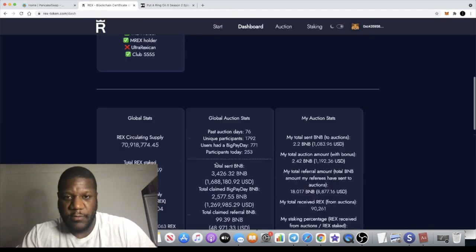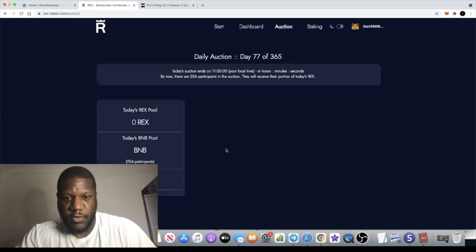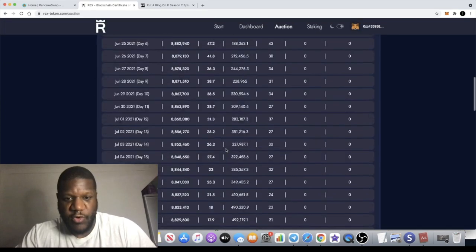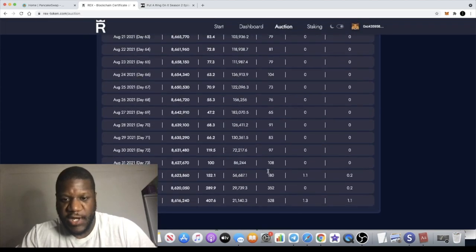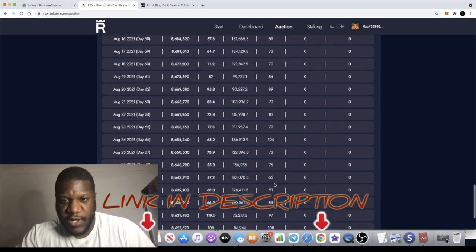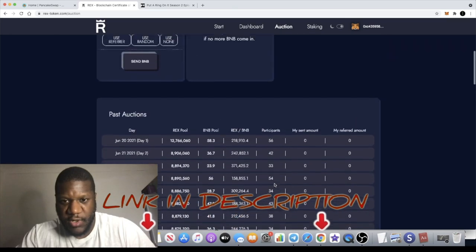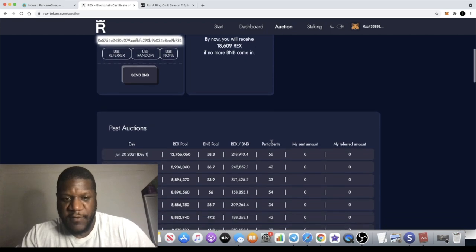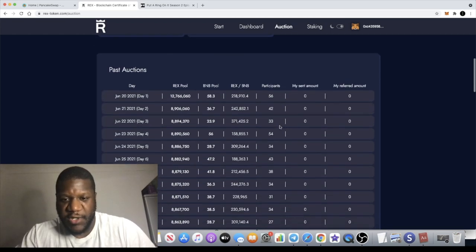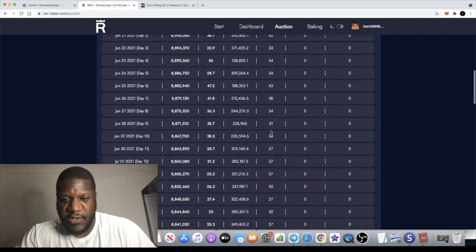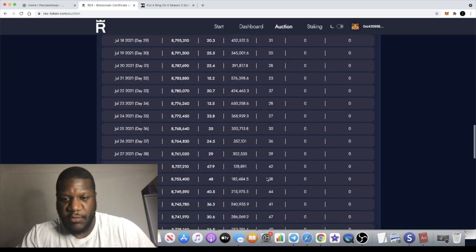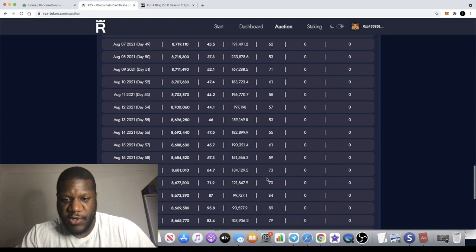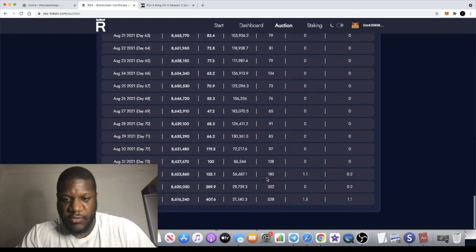We're on the dashboard now in the auction board. If we scroll down, you'll see the increase in BNB coming into this contract. If you go back to June 20th you can see it's 56 participants and every day is a very small amount of participants because it hasn't been getting that much promotion.